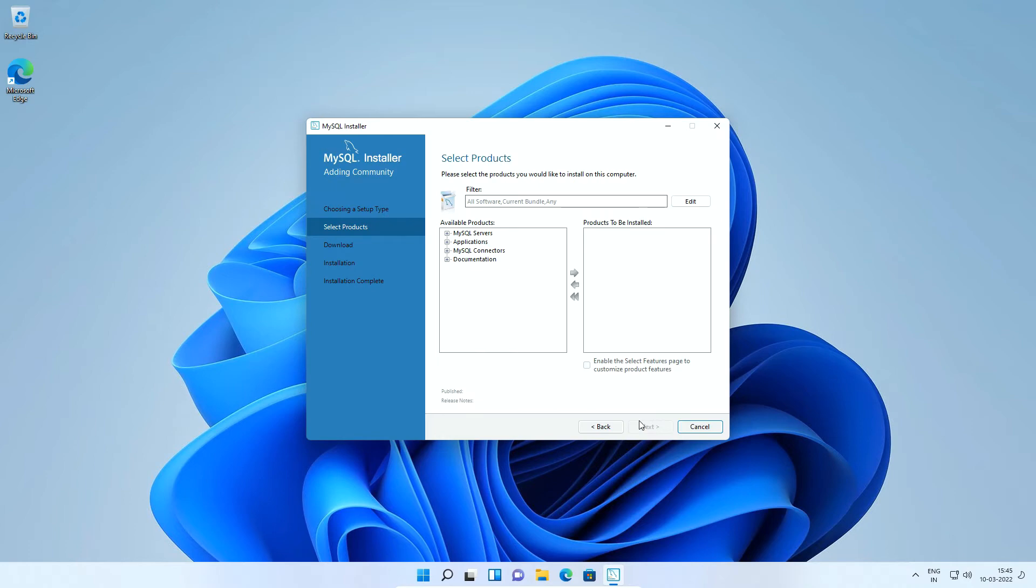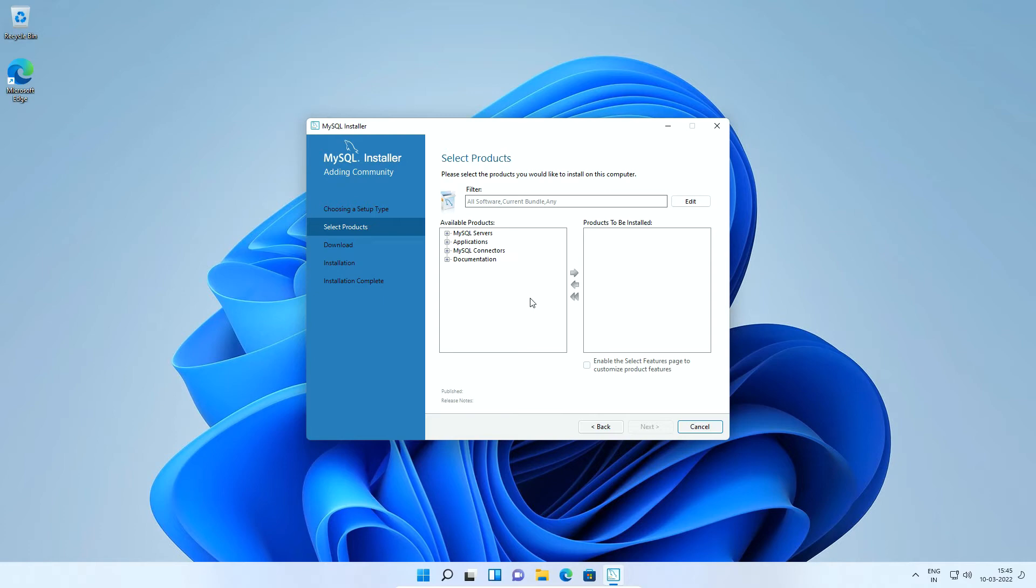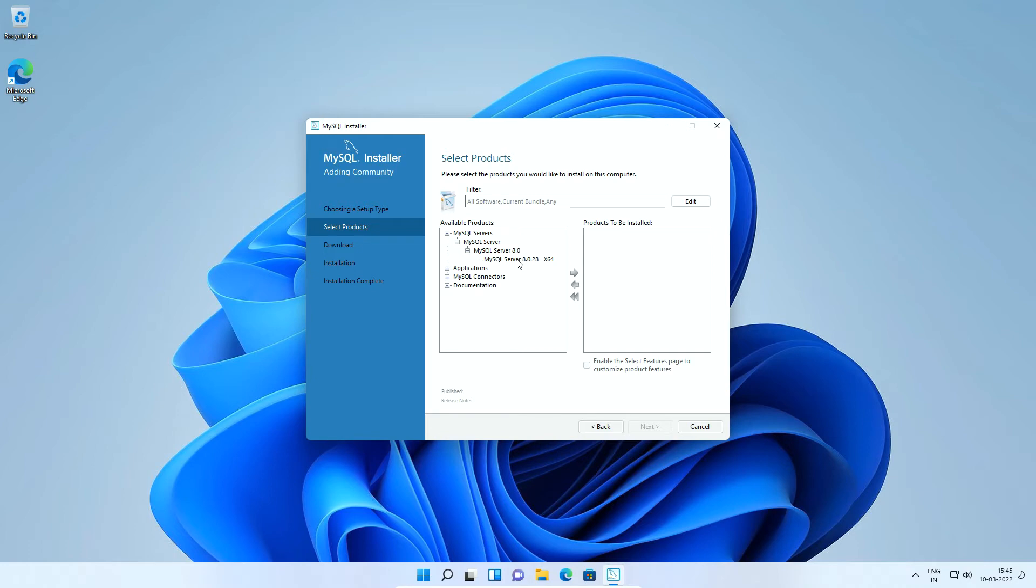Here on select products window, on the left side column we have available products for the installation. Click the plus sign in front of MySQL servers. Under MySQL server and MySQL server 8.0, select MySQL server 8.0.28.